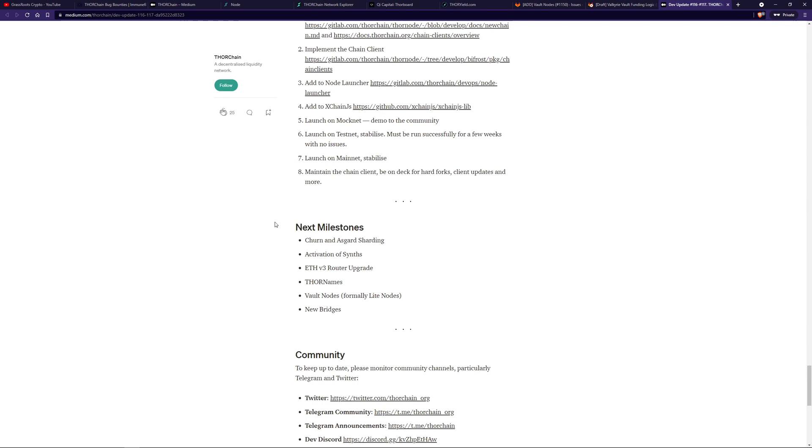And lastly, we'll hopefully see some new bridges. There's a couple in development. I saw some stuff around Terra, hopefully going to be testing soon. I don't know when they're actually going to be ready, but I do hope to see that sometime soon.